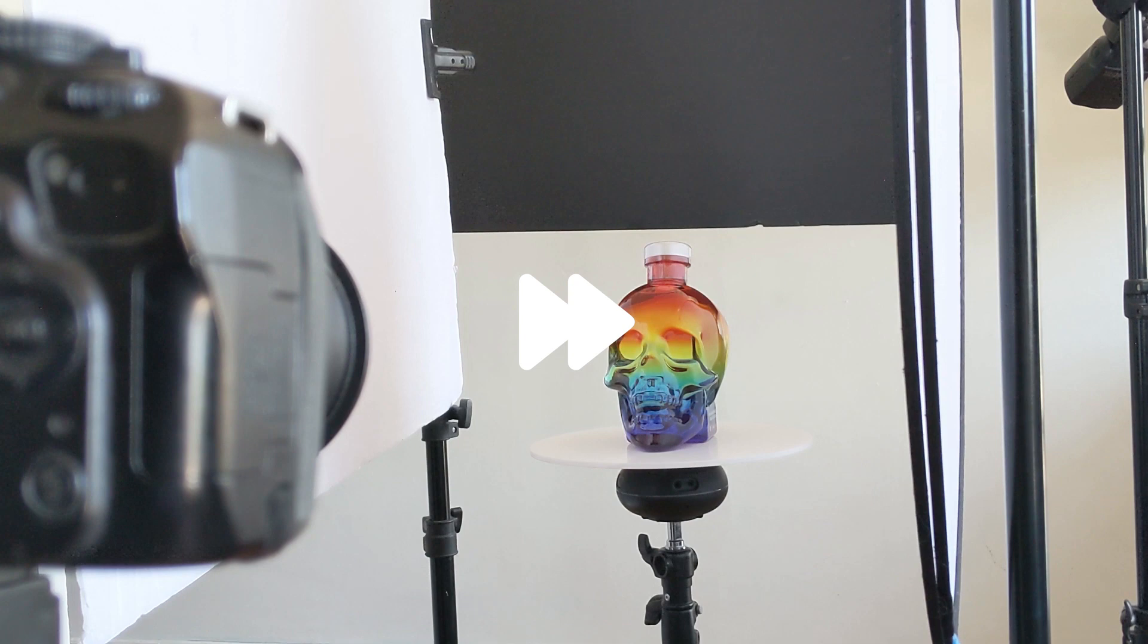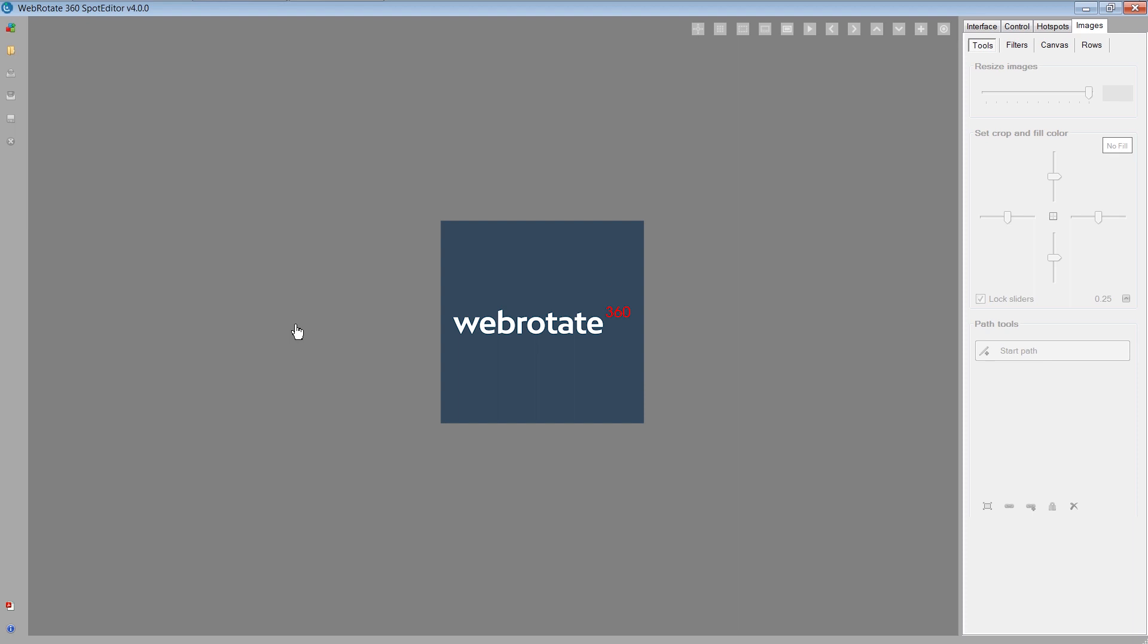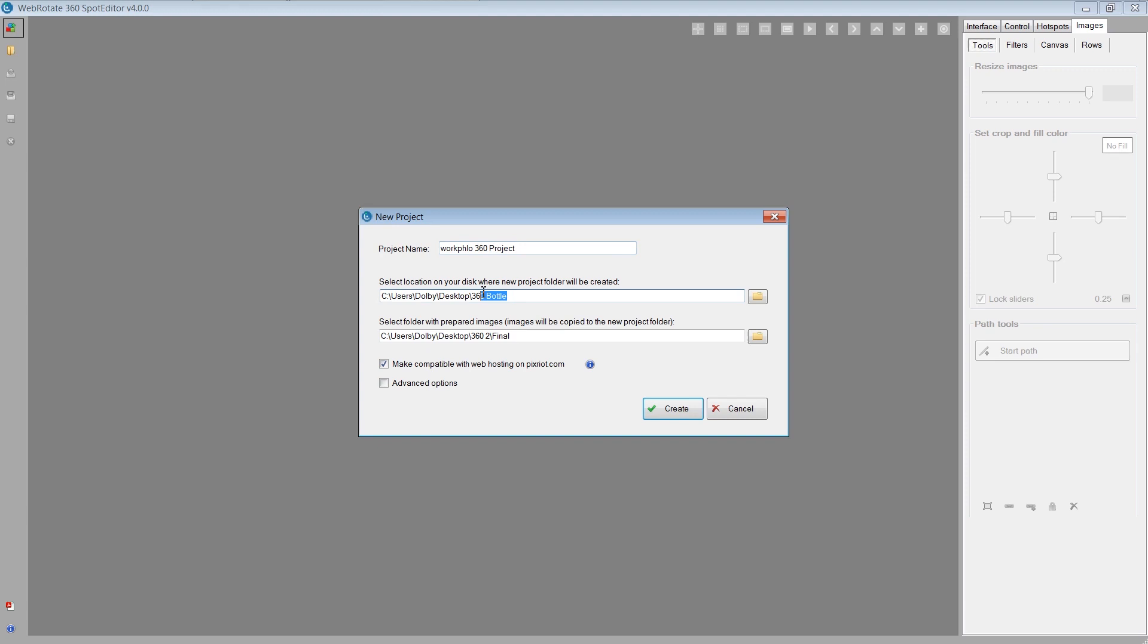Okay guys, so here we are inside the actual desktop publishing software that creates the interactive 360 views—the Spot Editor made by WebRotate360. We're going to make a new project. We just have to grab all our images. So I'm going to hit create new project, workflow 360 project, and here's my project folder, which is great, and here's my image folder. So this is where all my images are, the 360 degrees, they're all in here.